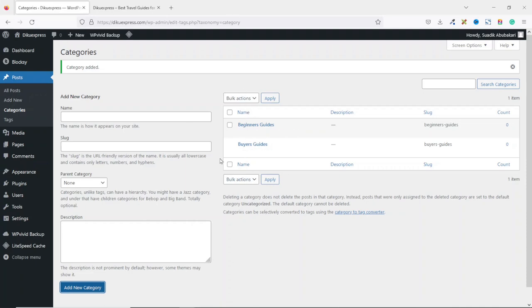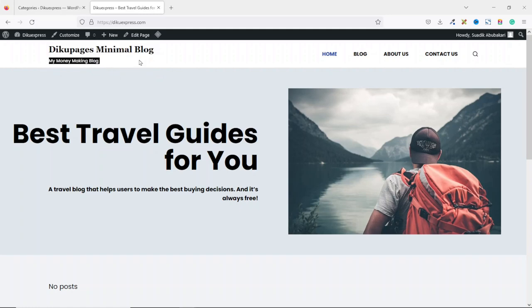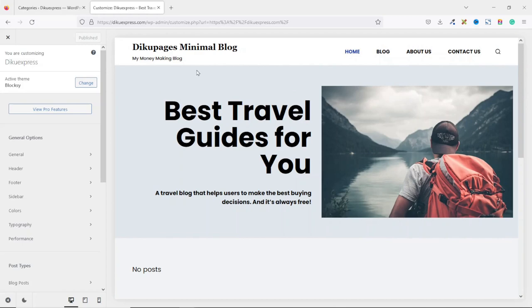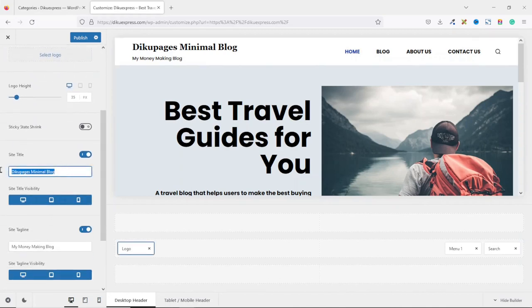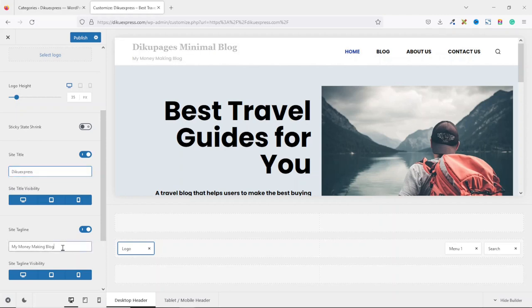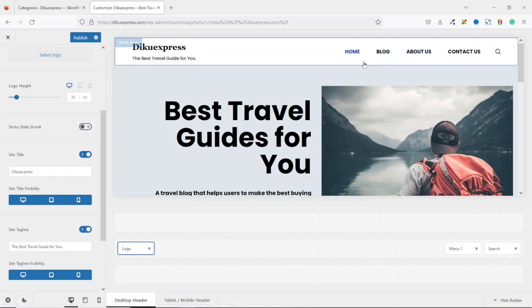Now that we have our categories, the next thing we are going to do is customize our website. If we go over to the front end of the website, you'll see that we still have 'DQPages minimal blog' as the name and 'my money making blog' as the tagline. Let's see how we can customize it. To customize, click on 'customize' right here. We want to change the name — hover on it and click on the blue icon. We can change the name by highlighting it and entering 'DQExpress'. For the tagline, I take it off and enter 'The best travel guide for you'. If you don't want to display the tagline, you can toggle it off from here.